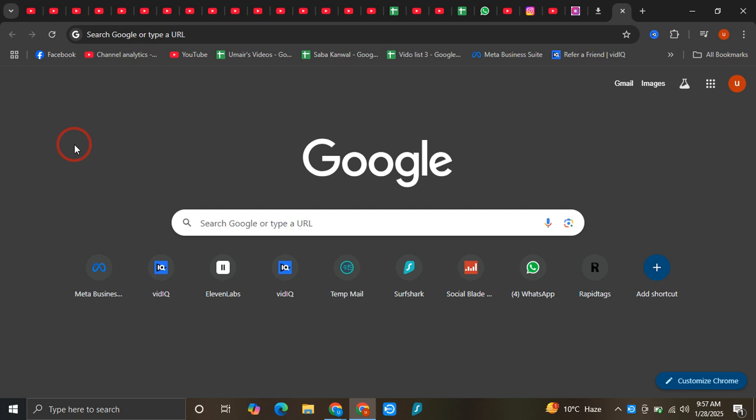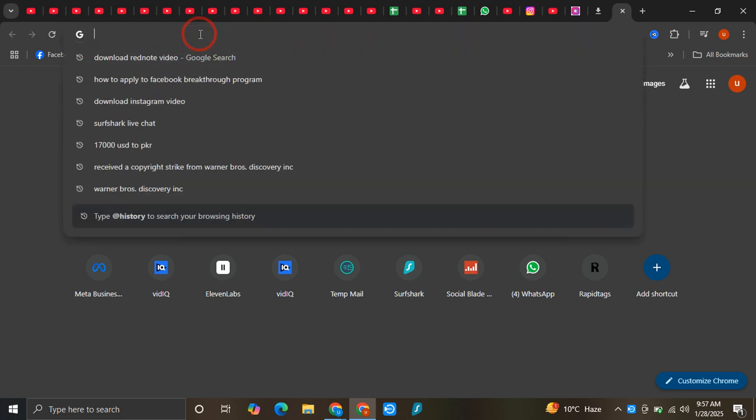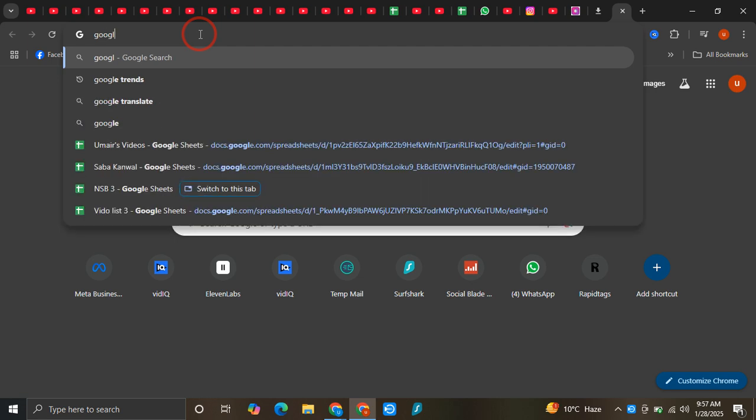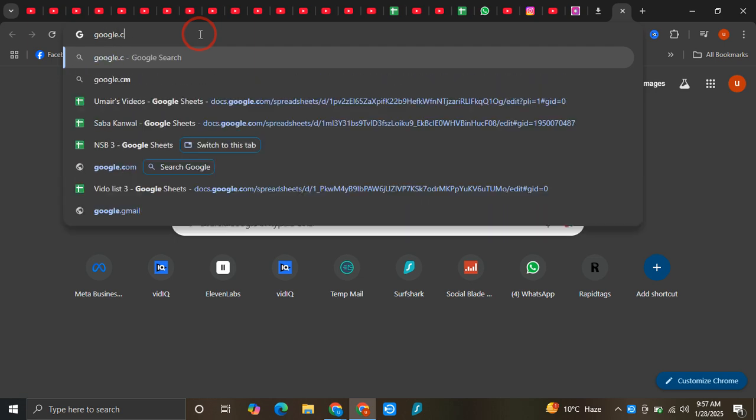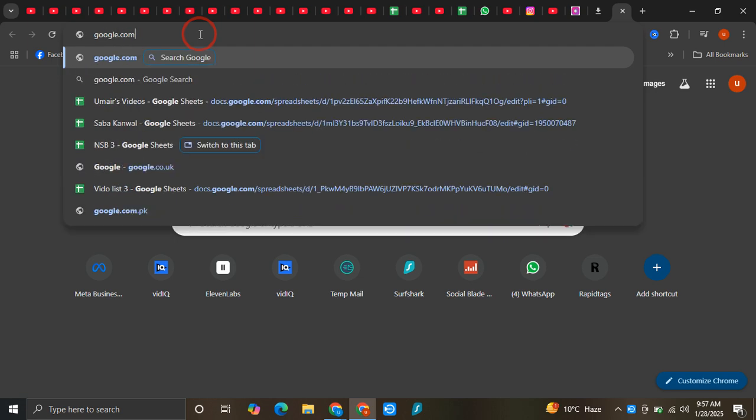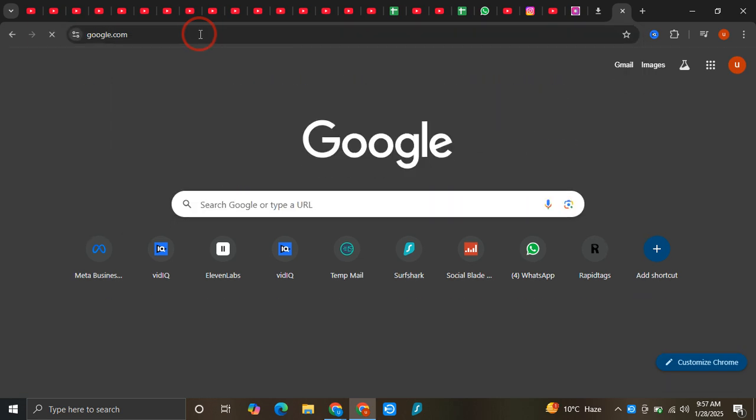Hey guys, in this video I'm going to show you how you can use DeepSeek AI for completely free on your laptop. So first of all, once you are here, you just simply need to type google.com here.